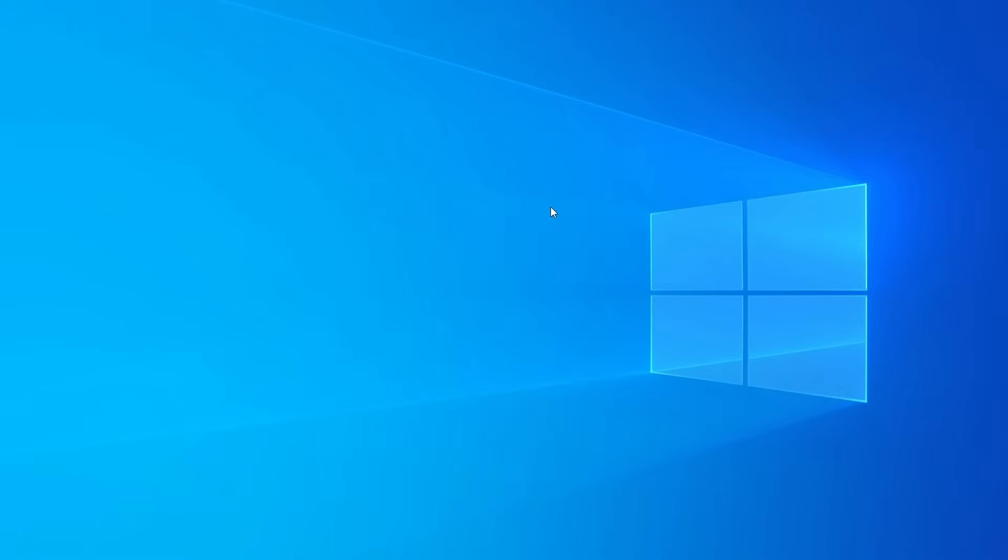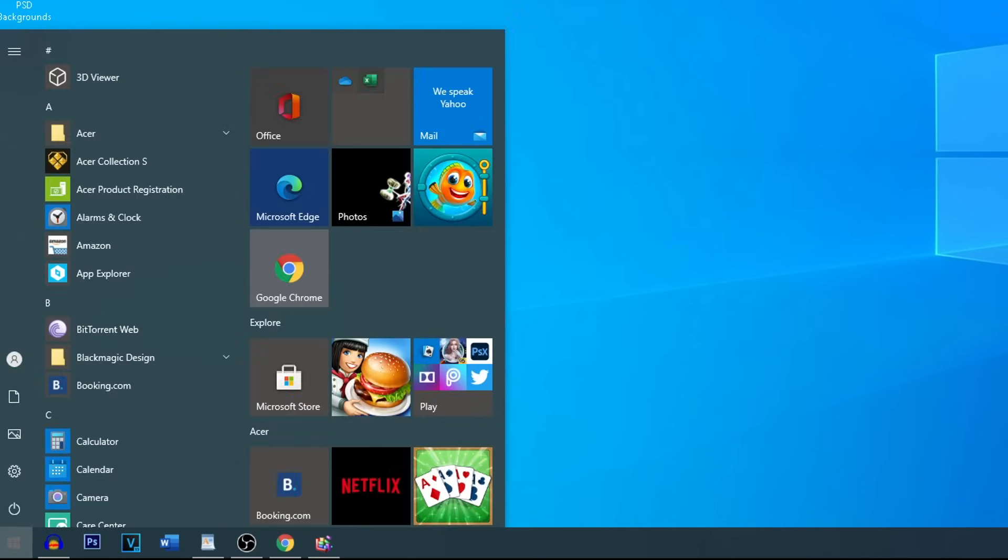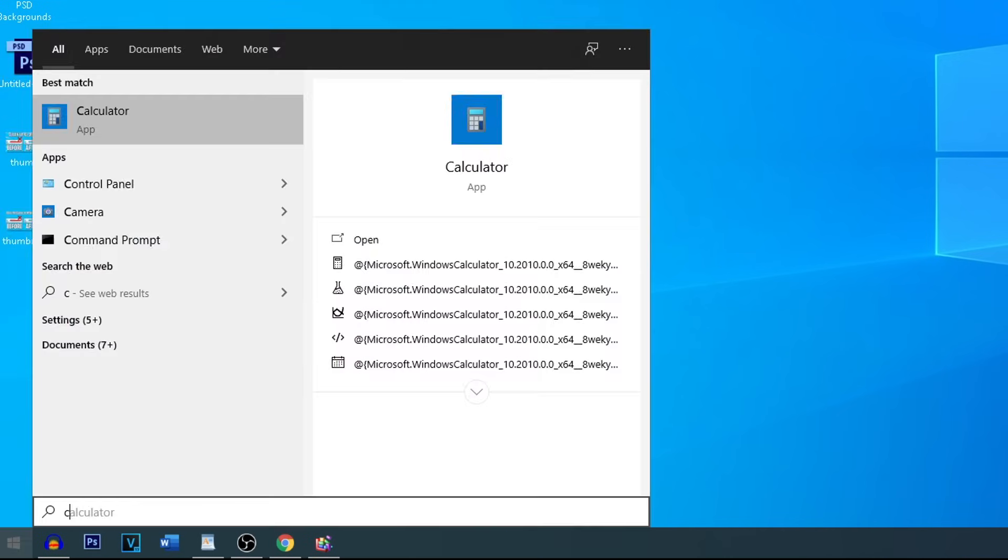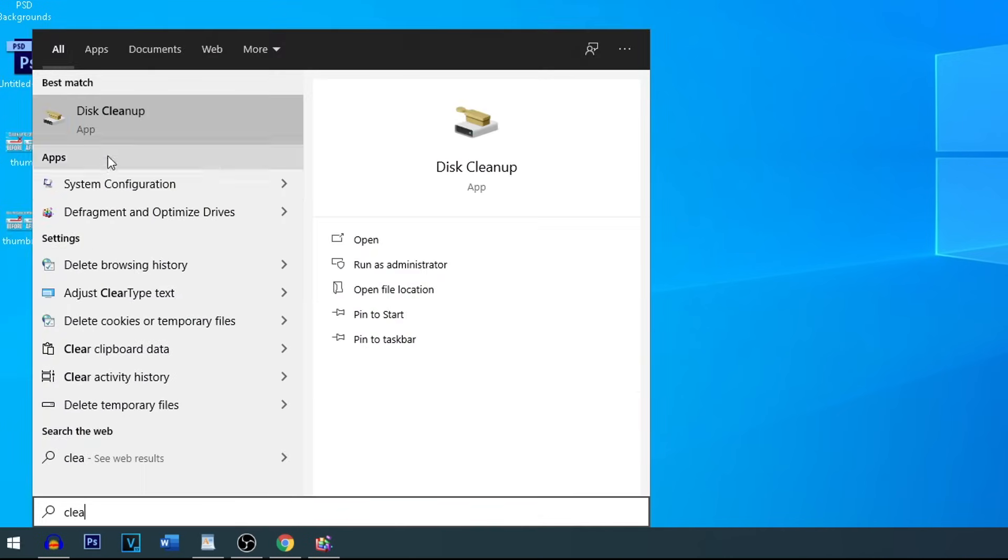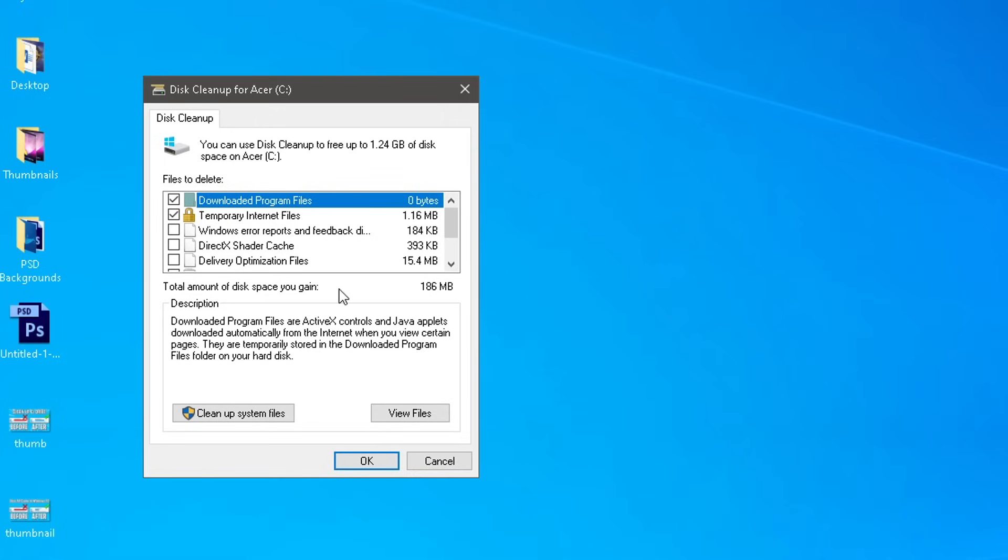So once you've done that, it's going to take a little bit. Head on back, and now we're going to do Cleanup, Disk Cleanup. This is a simple way to get rid of all the pesky files that you aren't using.